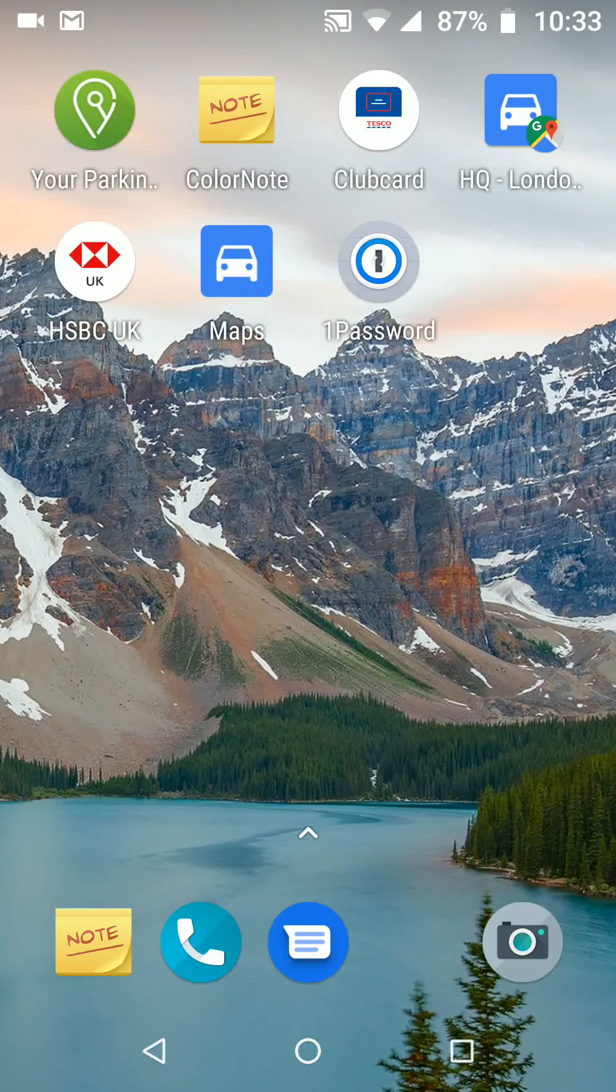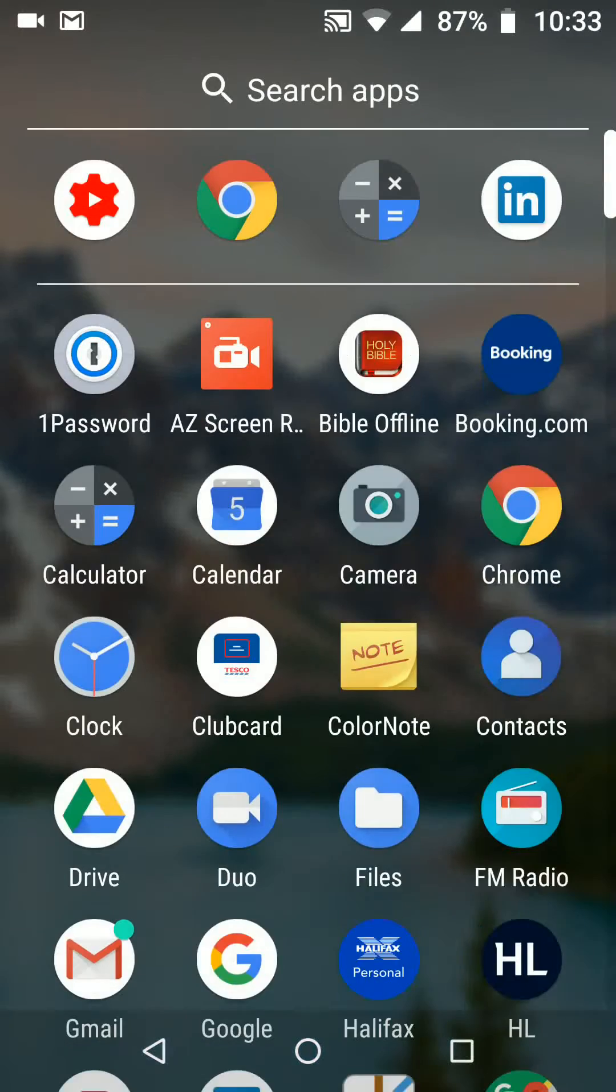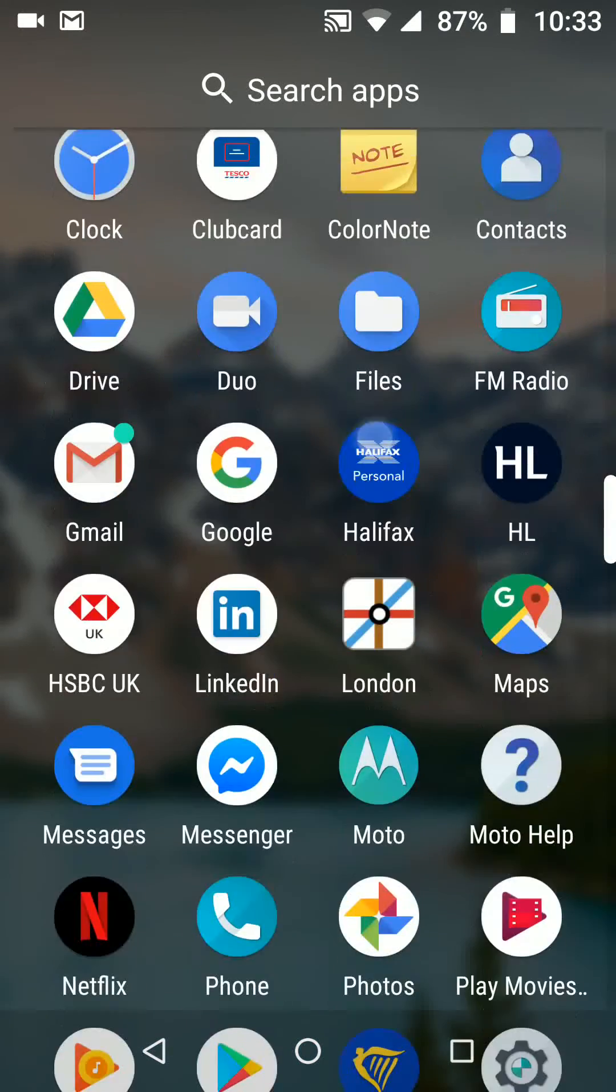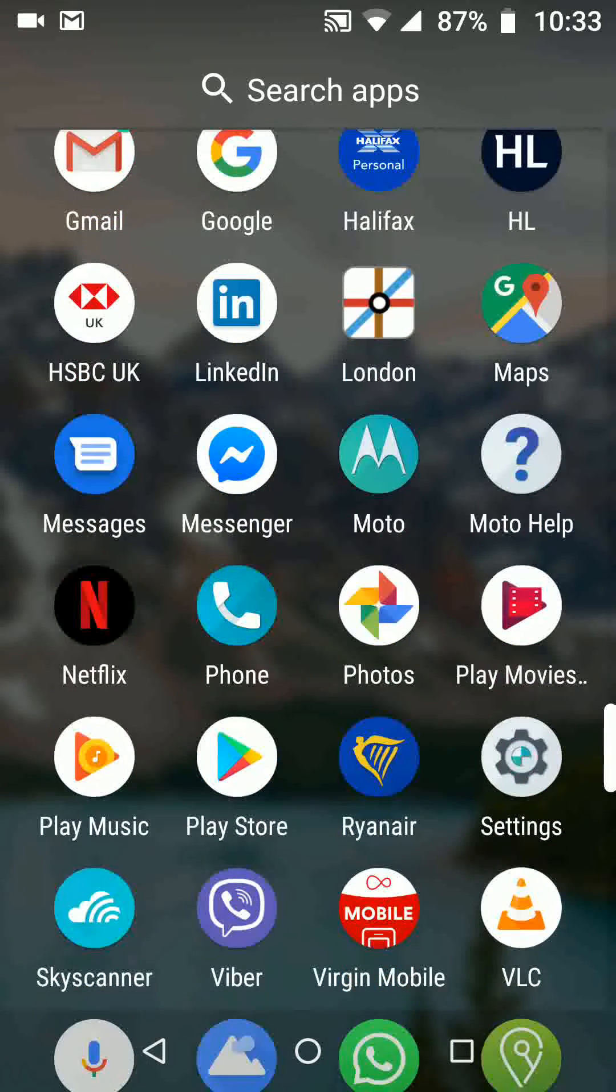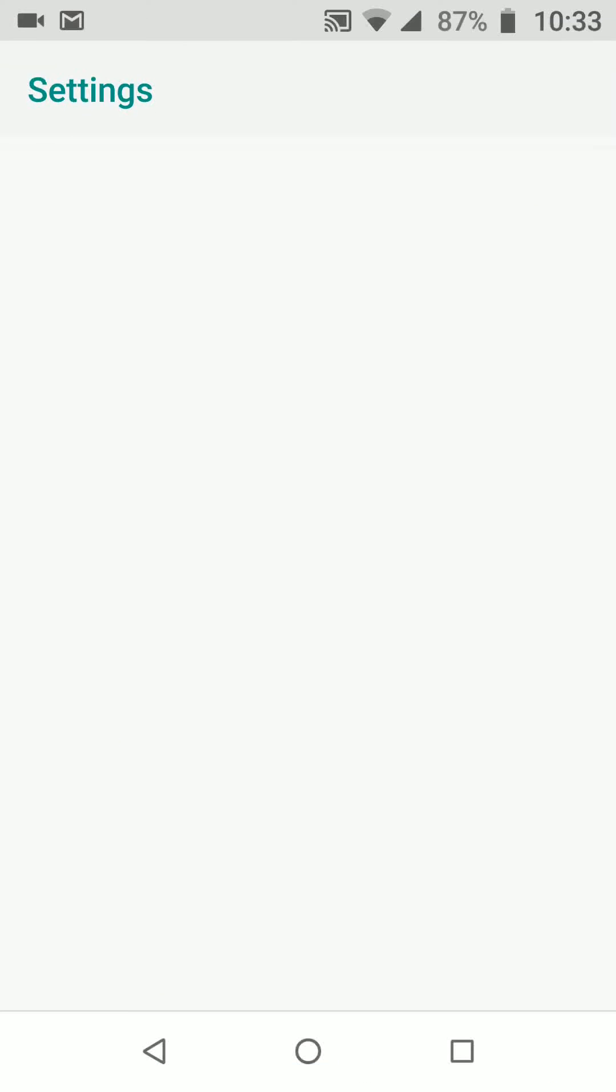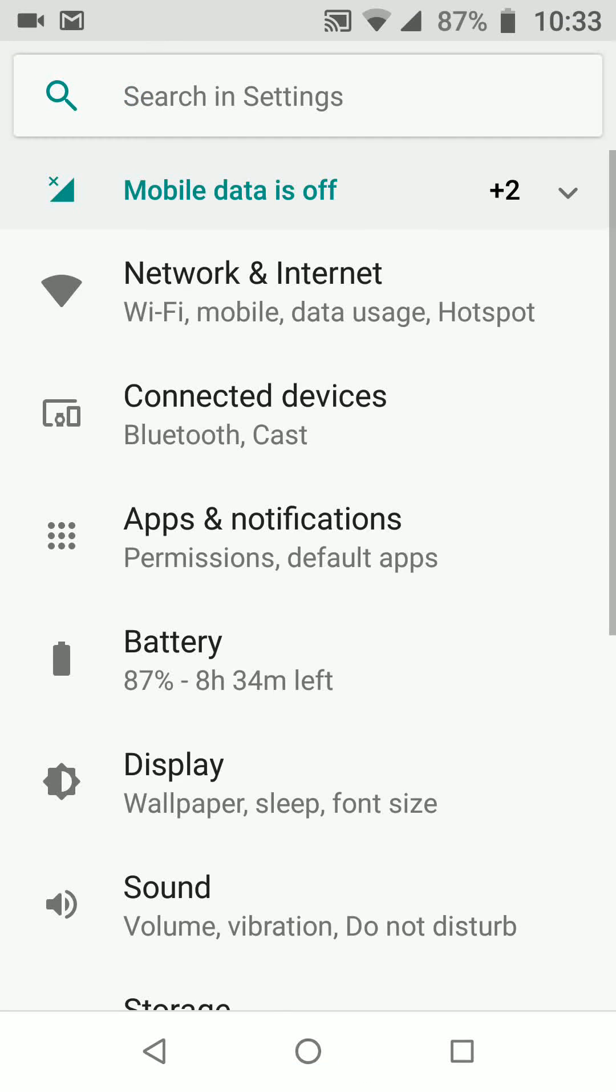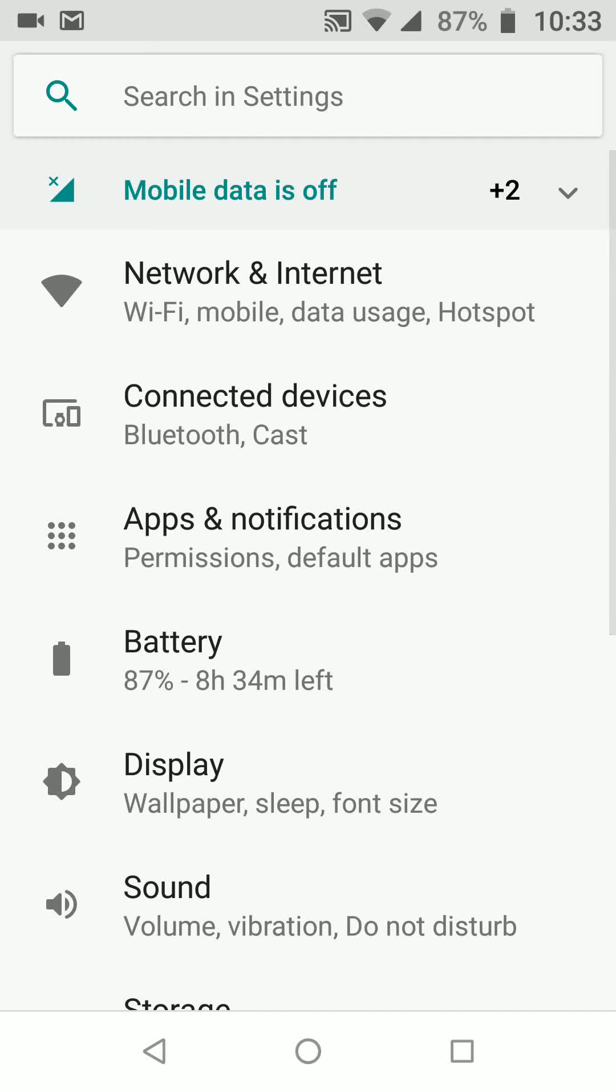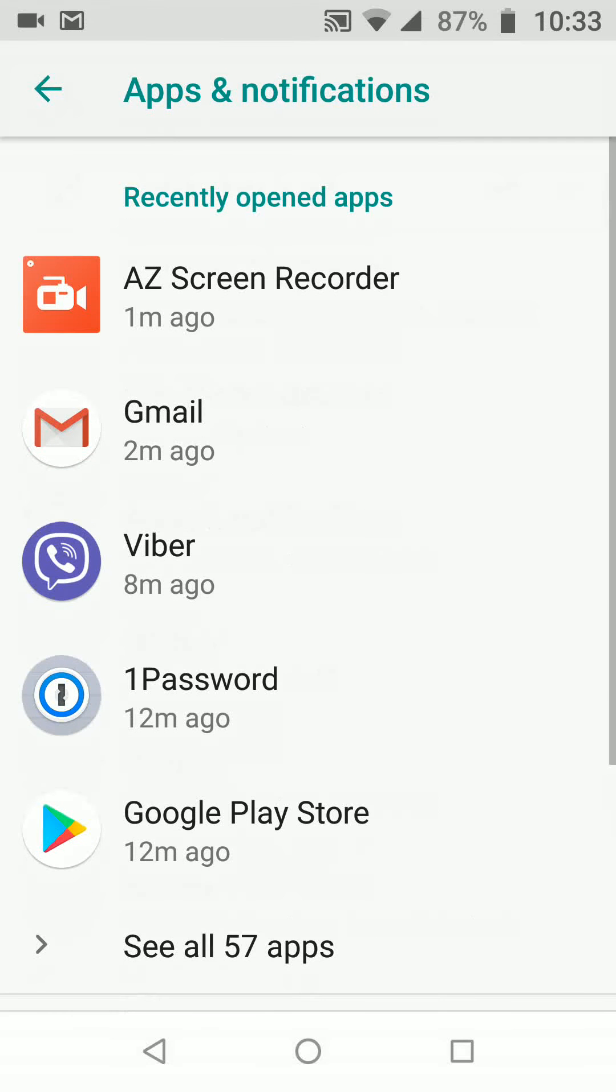So go to settings, tap on apps and notifications. Now tap on see all apps.